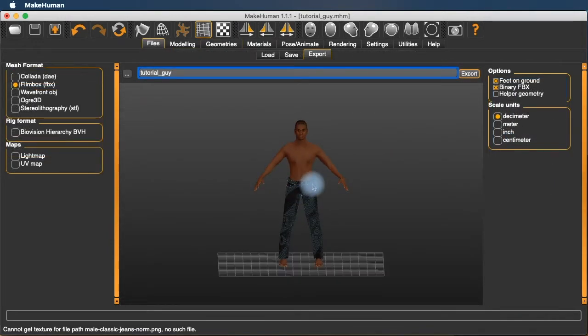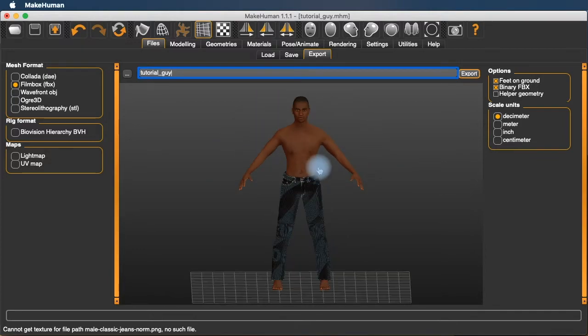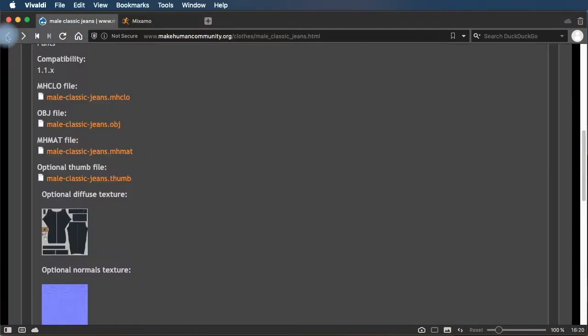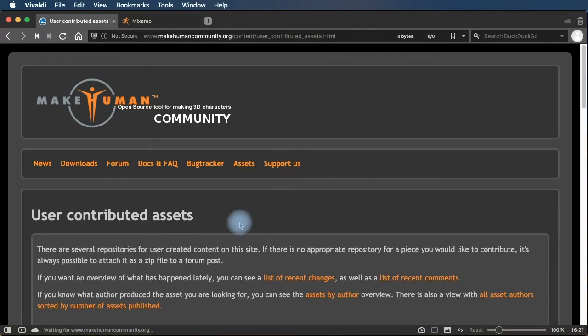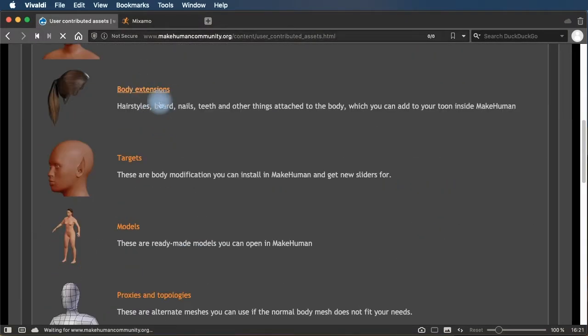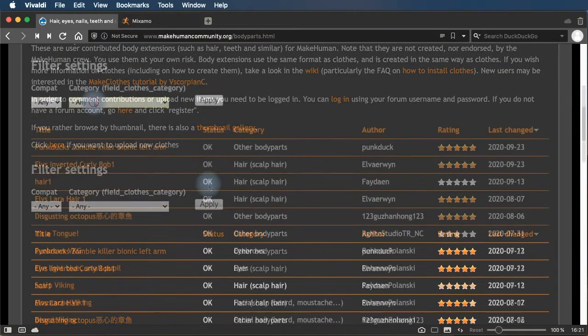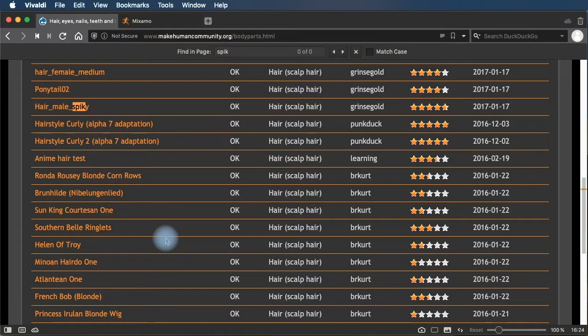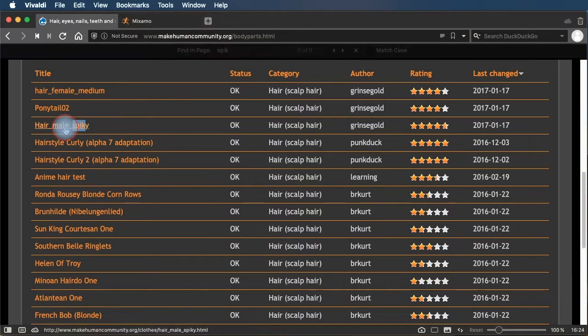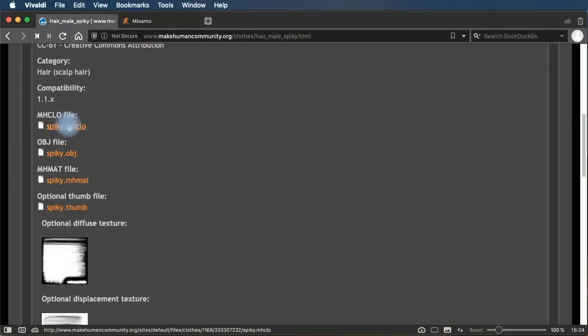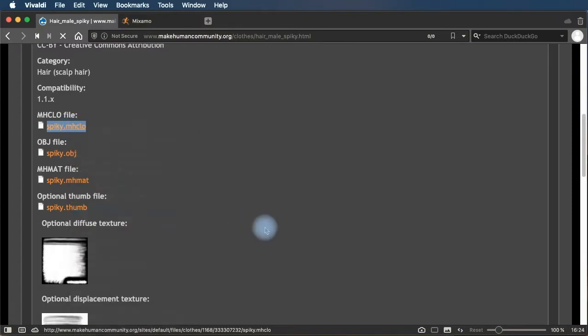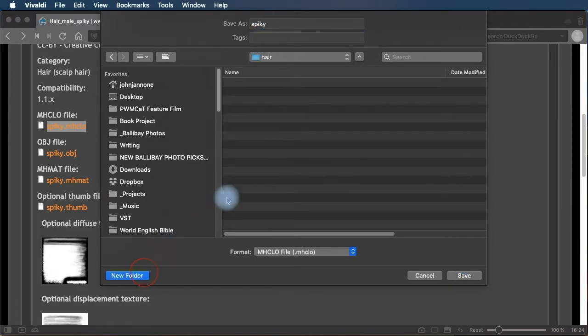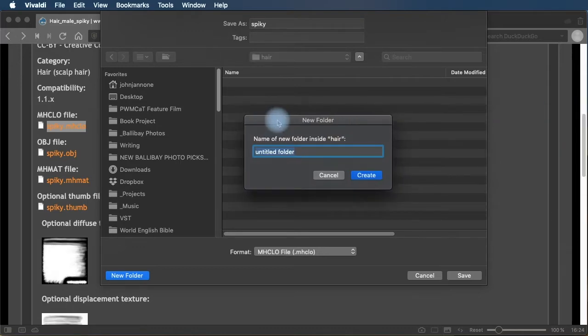So the other thing I want to do is give him some hair. So again, I'm going to go back to MakeHuman. Back to my assets page. Go to body extensions. Filter for hair. And I'm going to take this hair male spiky. And do the same procedure. Save link as. Under hair. Make a new folder. Spiky.